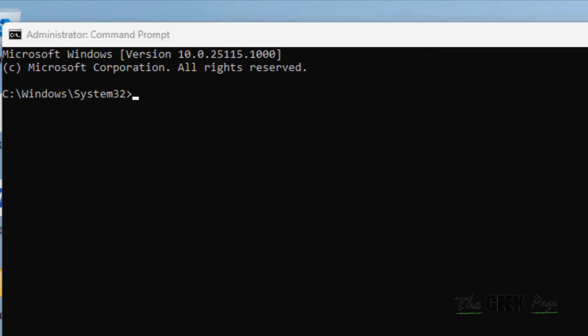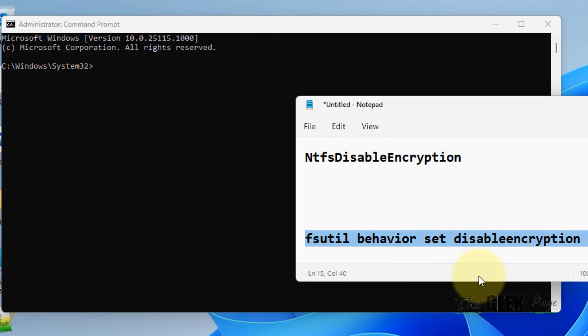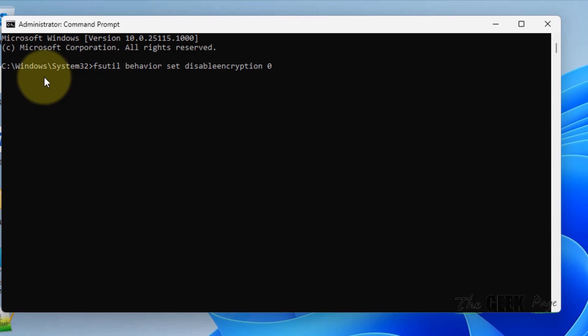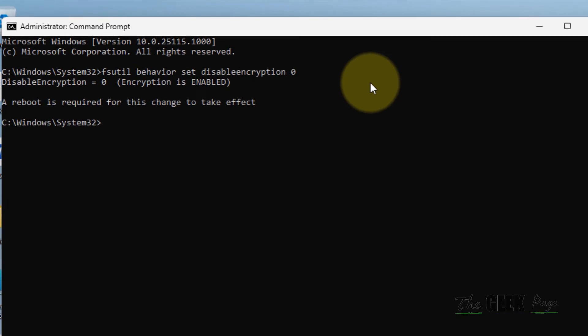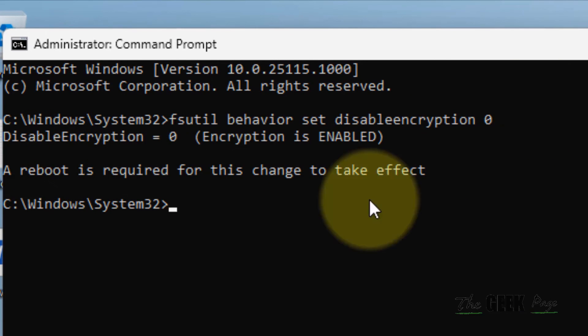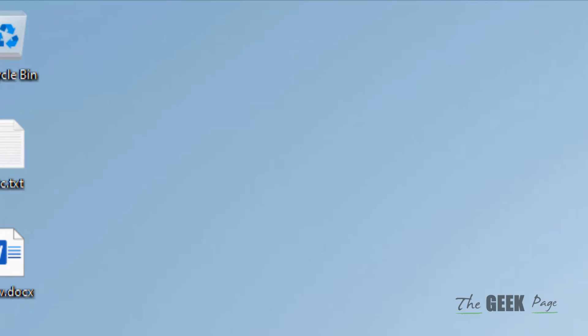Now once this opens up, you have to run this command. I have given this command also in the description of this video. Now paste it, hit Enter, and after that restart your computer and your problem will be fixed. That's it guys. Please do like the video to support us and thanks for watching The Geek Page.